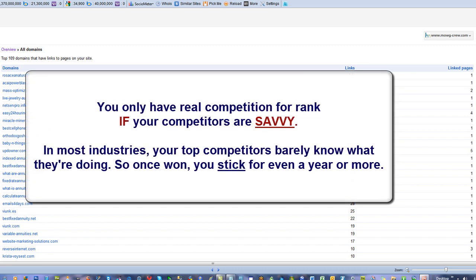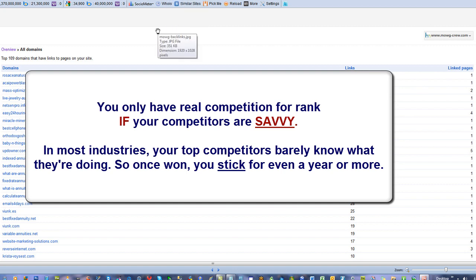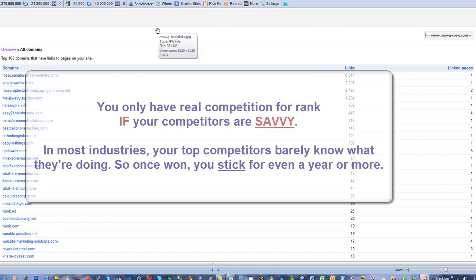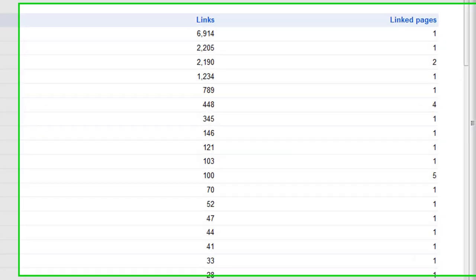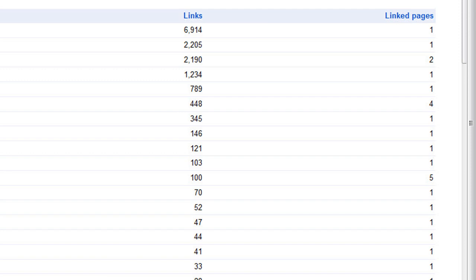I mean, a lot of industries don't have any idea how. Like Tulsa Landscaping wouldn't know how to compete back. Most likely, probably no one over there is savvy enough to beat us back down easily. Maybe there's still handwriting articles in the Philippines if they're doing anything at all. Take a look at this. 6,914 links coming from one website. 2,205 from another. 2,190 from another. 1,234 from another. And 789 from another.